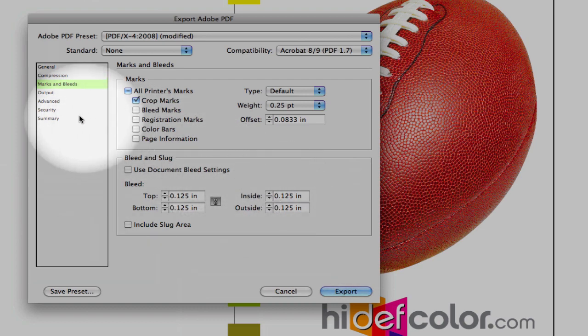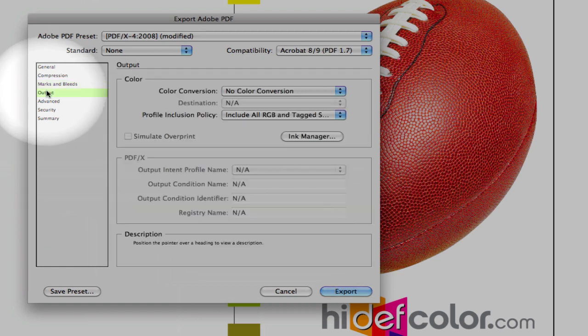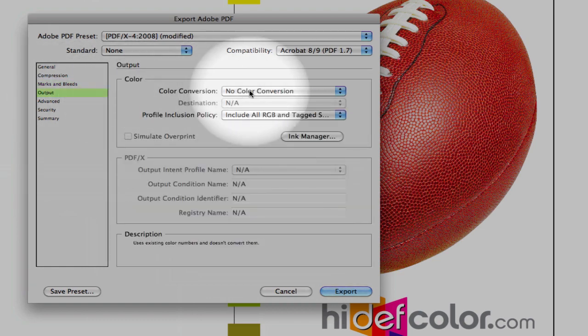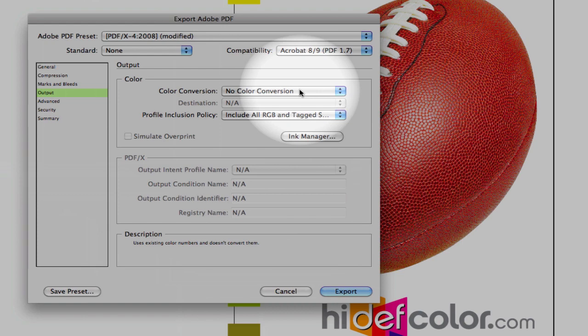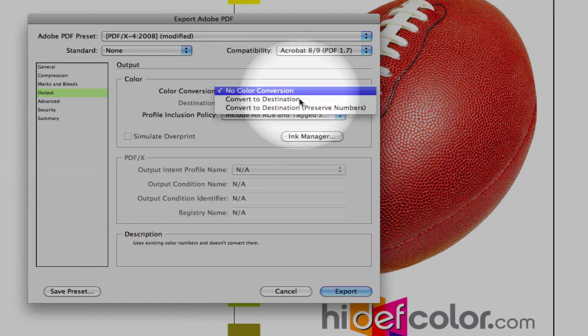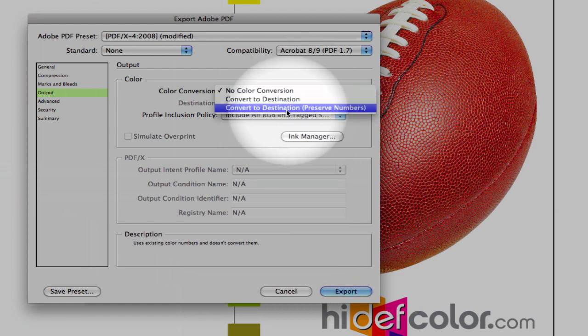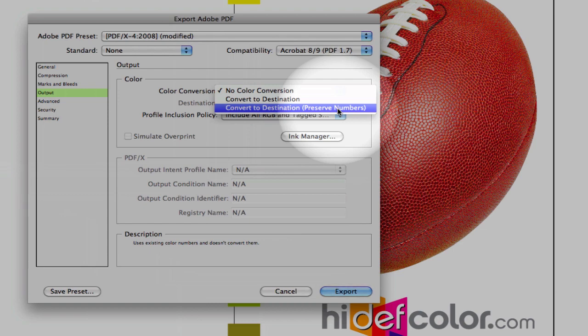The output tab is the most critical. This is where our color conversion is going to take place and convert our images from RGB to CMYK. We want to focus on the color conversion pull-down menu. We want to select Convert to Destination and Preserve Numbers. The preserved numbers will maintain any native CMYK data within the image. This is important for our placed Adobe Illustrator image, where we want to maintain our gray values as just black ink only.